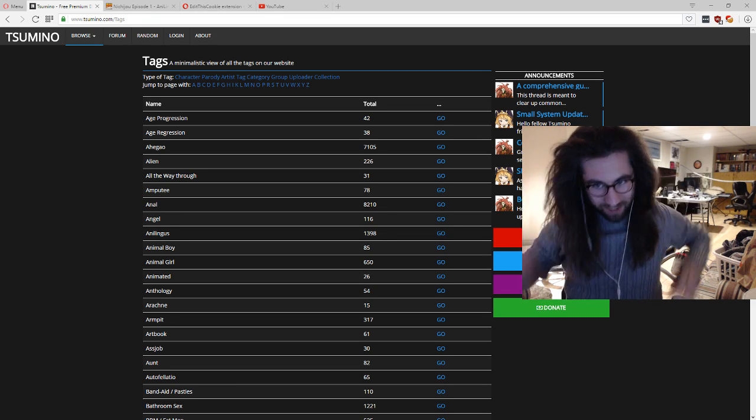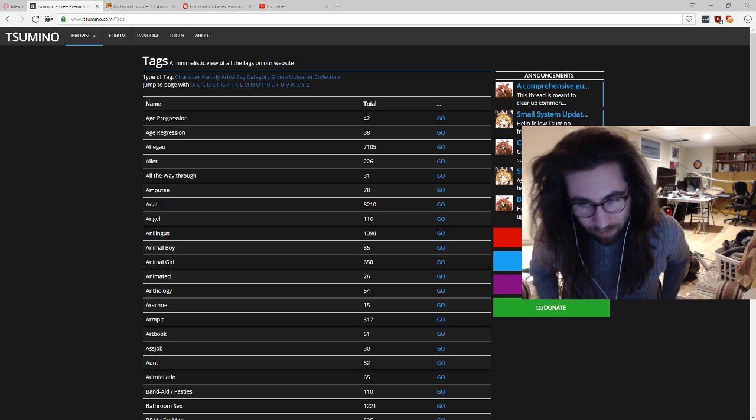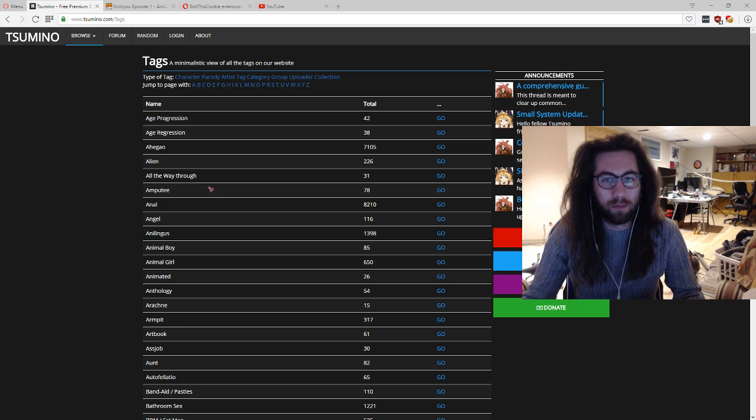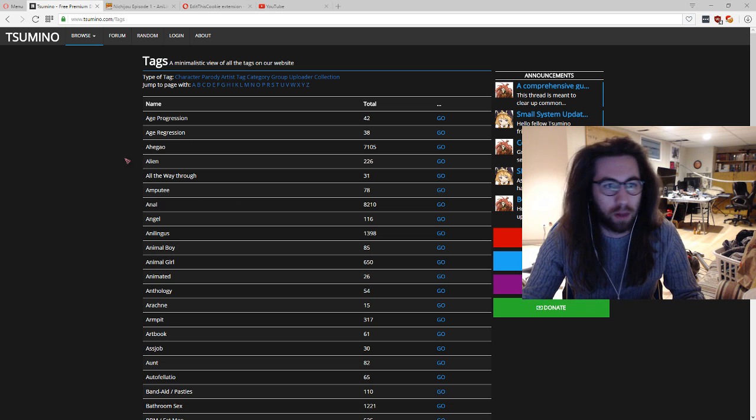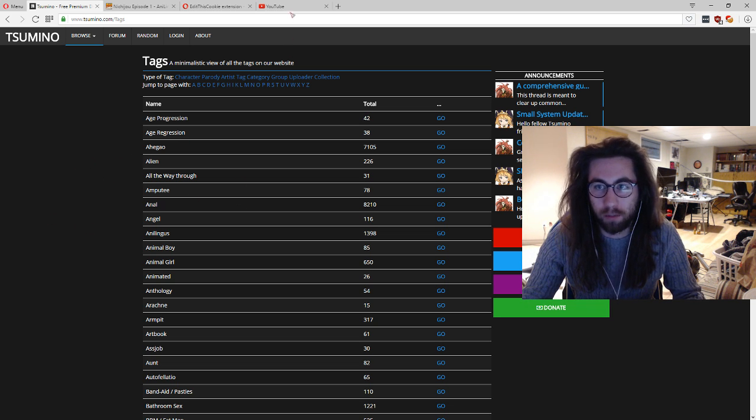OI, Jules! So, YouTube now has a black theme, finally, it's about time.